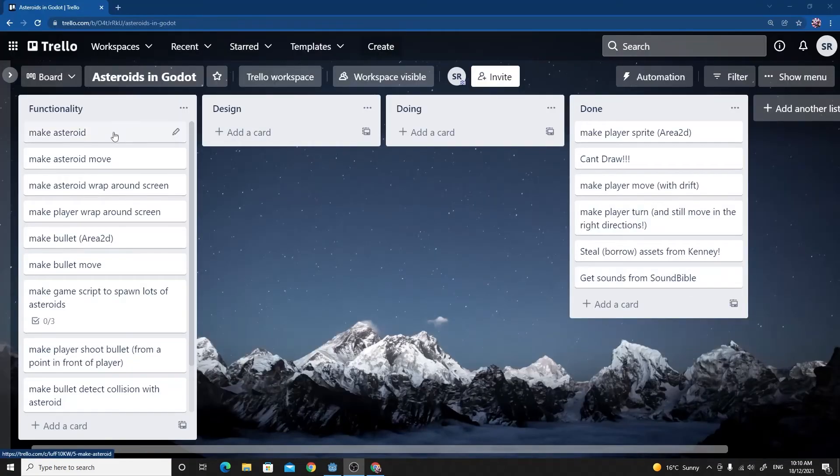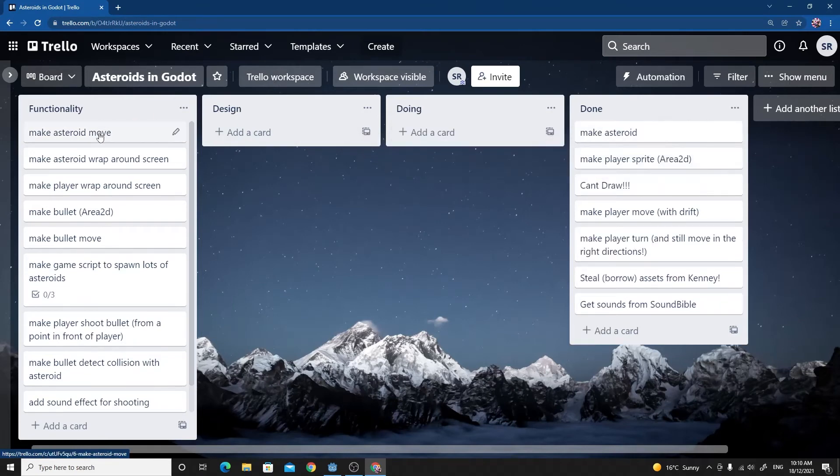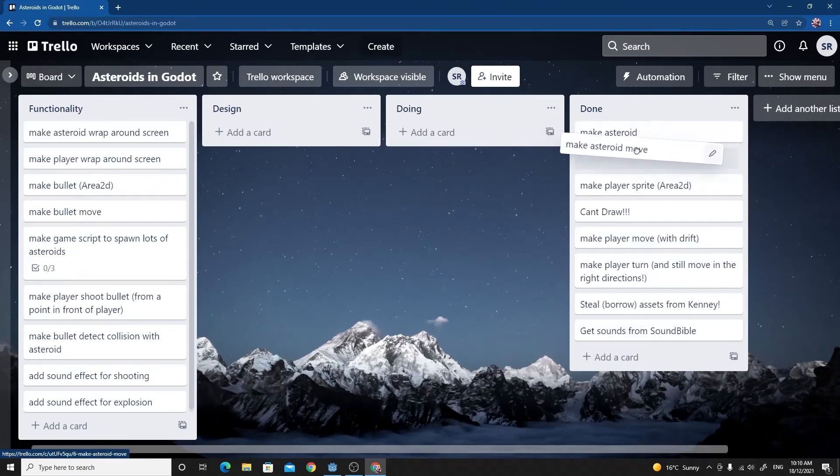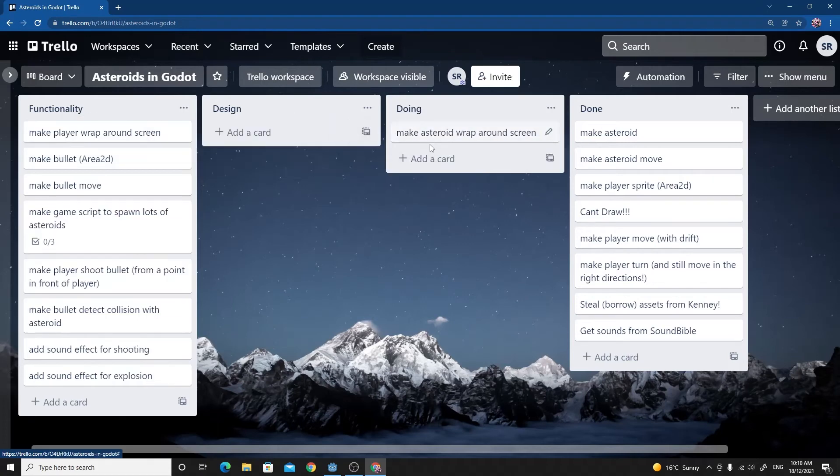So we've managed to make the asteroids and we've managed to make the asteroids move, but we haven't made the asteroids wrap around the screen. So let's just get on with that.